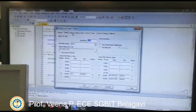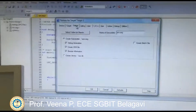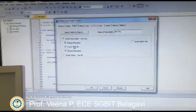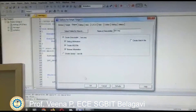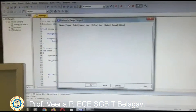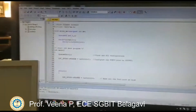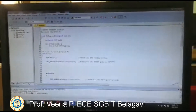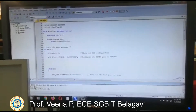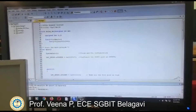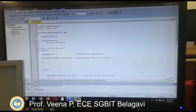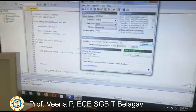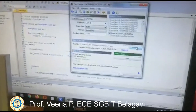Go to Target and select 'Create Hex File'. Once you press that, your hex file will be generated. Now open the Flash Magic window, because we need to dump that code onto the kit.